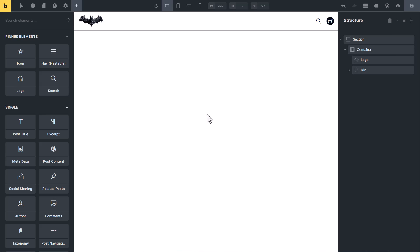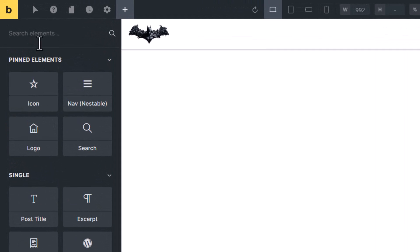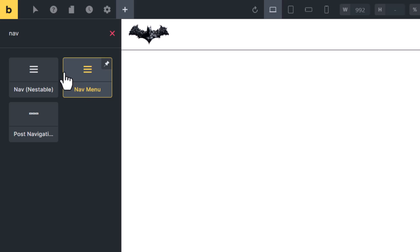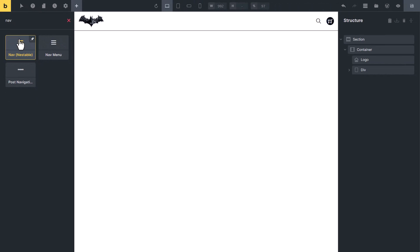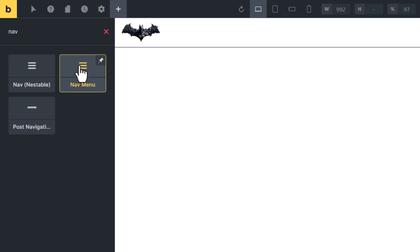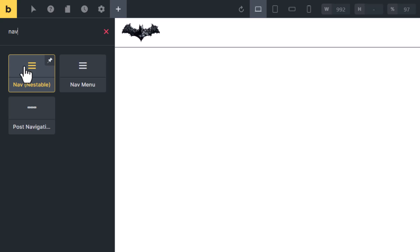Hi friends. In this video I want to show you how to create a navigation menu inside Bricks Builder. There are two ways to create a navigation menu. In the element panel, type 'nav' and you will see two elements: nav nestable and nav menu. In this video we will create a navigation menu with nav nestable, which allows us to create the menu directly inside Bricks Editor. Nav nestable is the new and better way; in the next video we will cover nav menu, which is the older method.